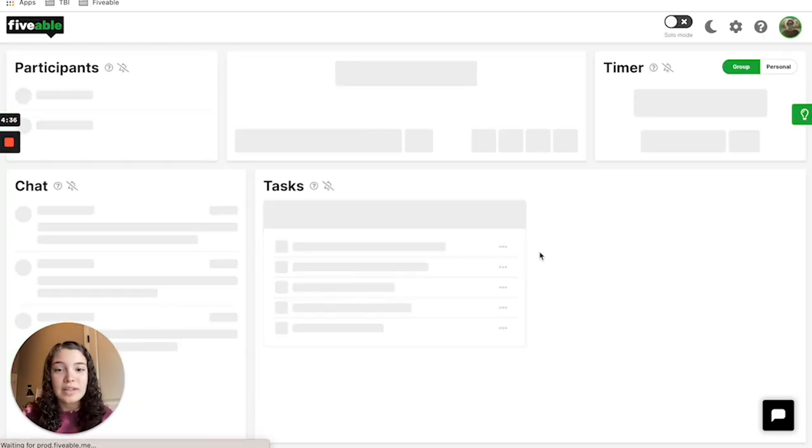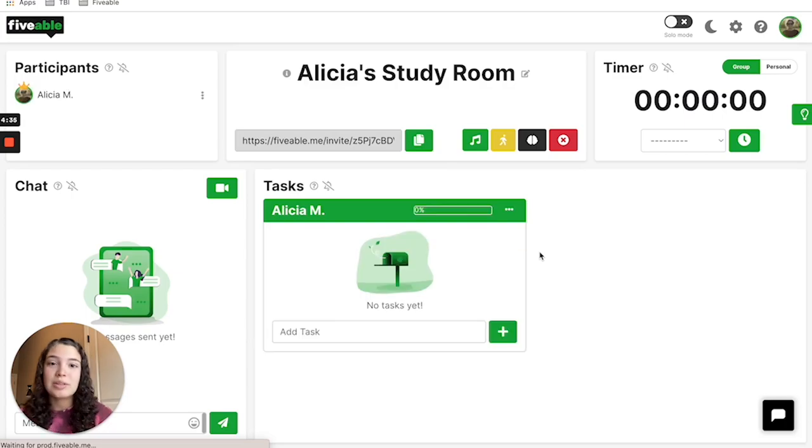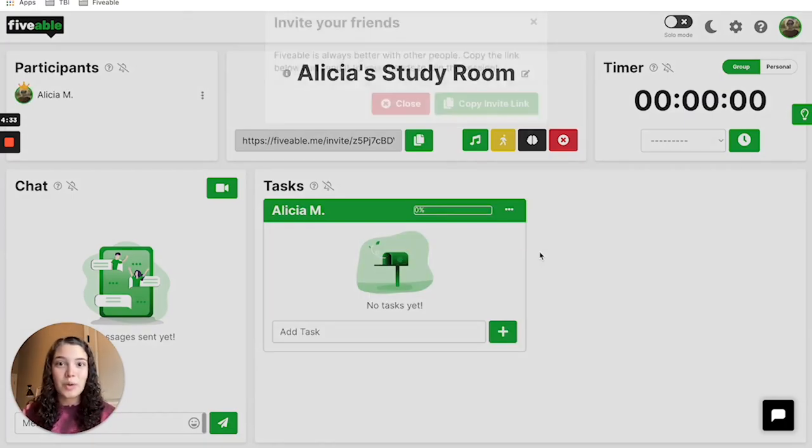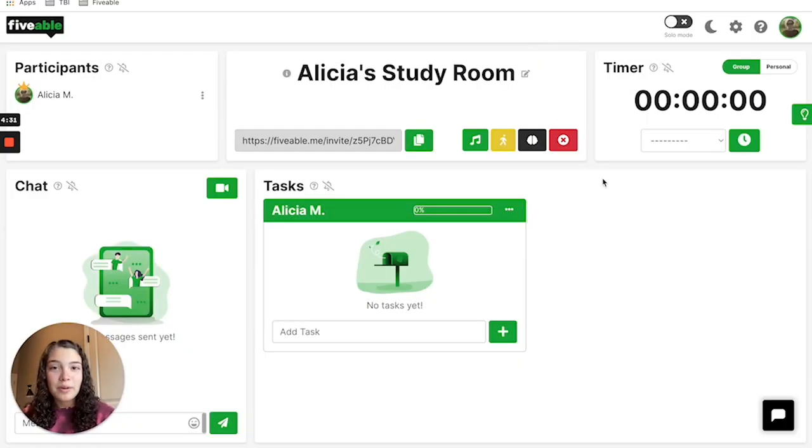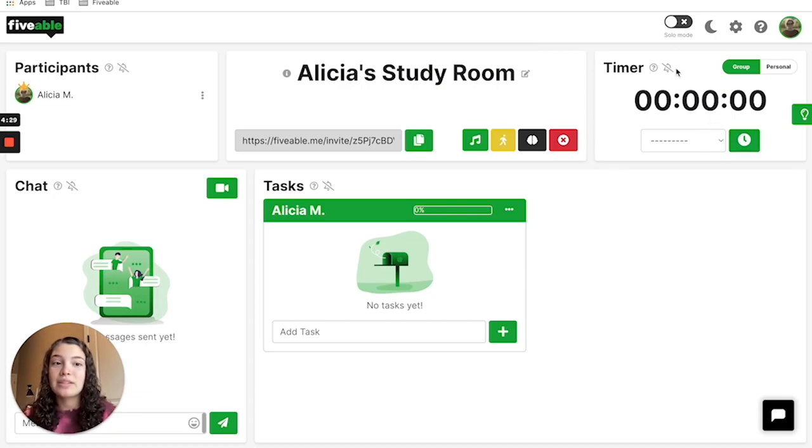Once your session loads, you can see there are many features within a session, but the one we're focusing on today is this timer section.